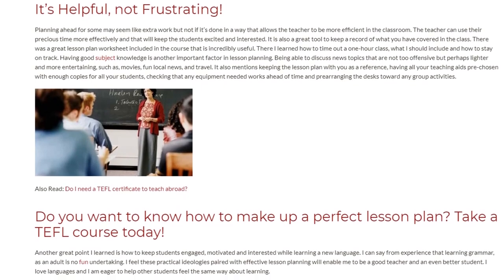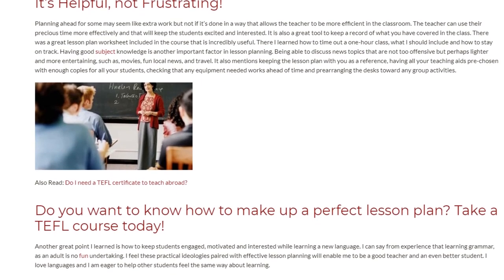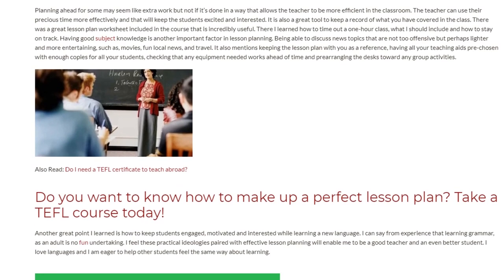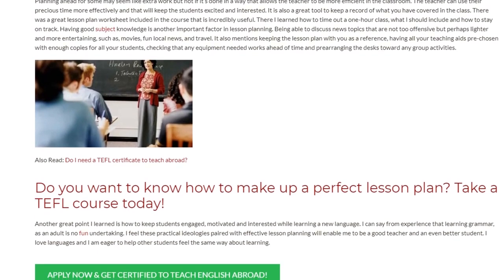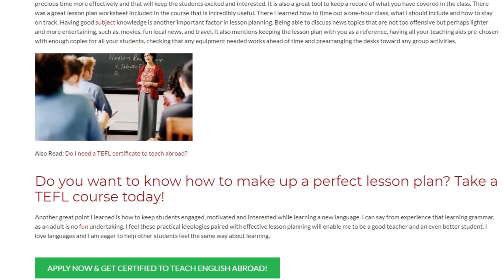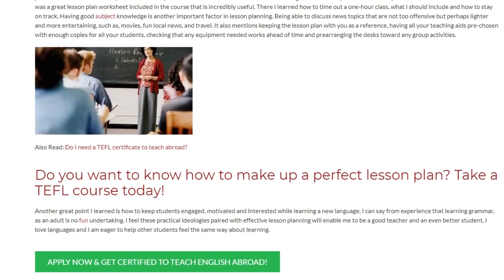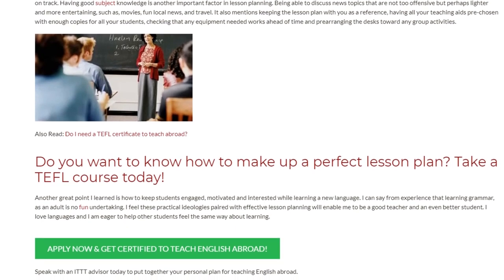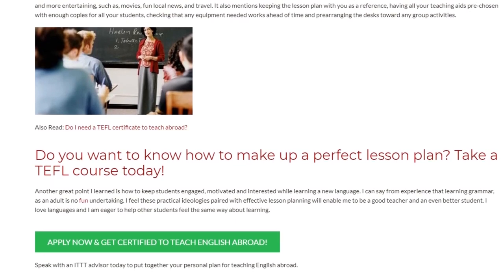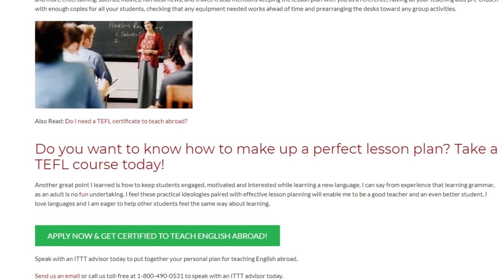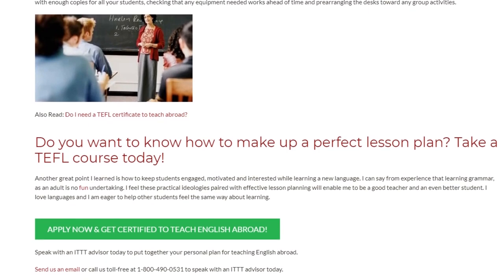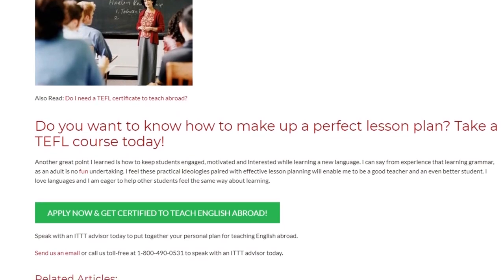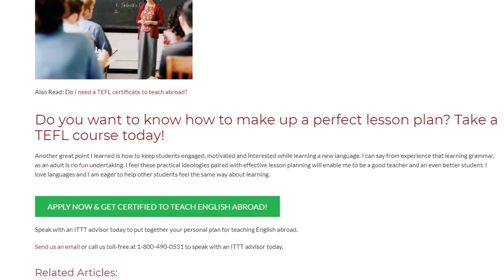Another great point I learned is how to keep students engaged, motivated, and interested while learning a new language. I can say from experience that learning grammar as an adult is no fun undertaking. I feel these practical ideologies paired with effective lesson planning will enable me to be a good teacher and an even better student. I love languages and I am eager to help other students feel the same way about learning. Speak with an ITTT advisor today to put together your personal plan for teaching English abroad.